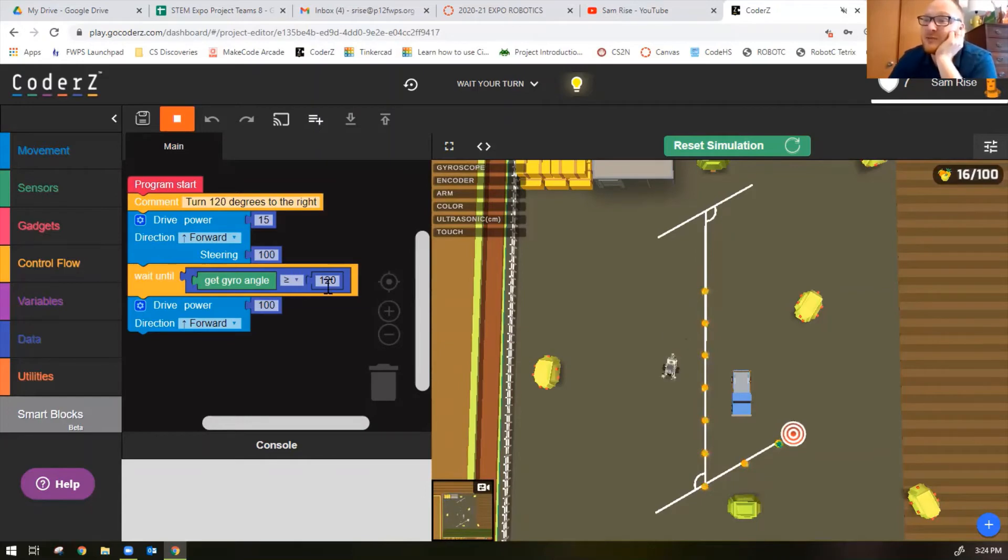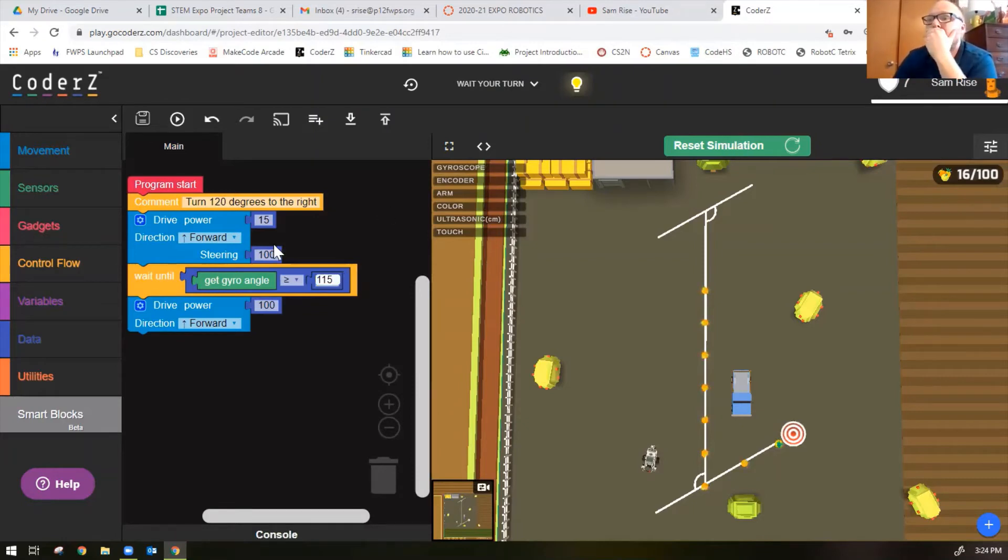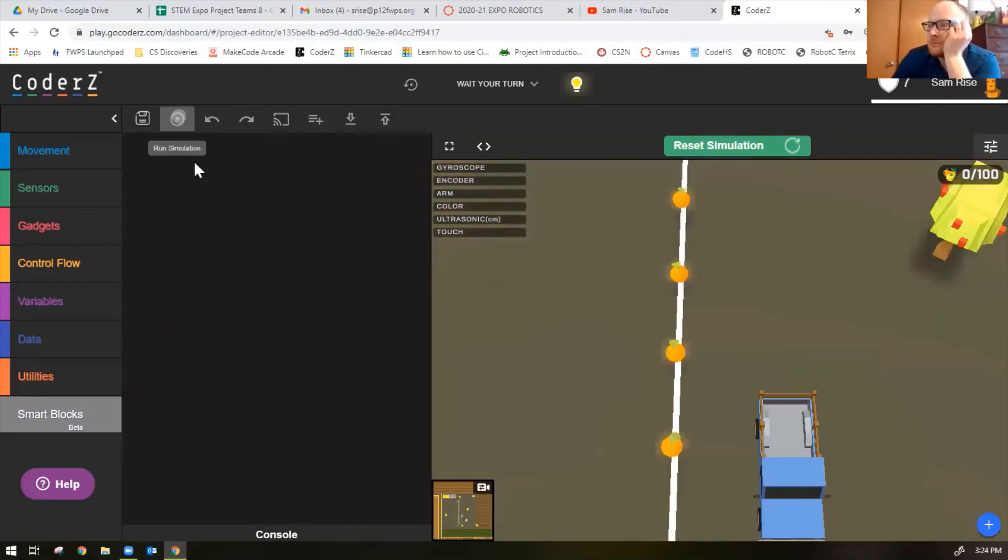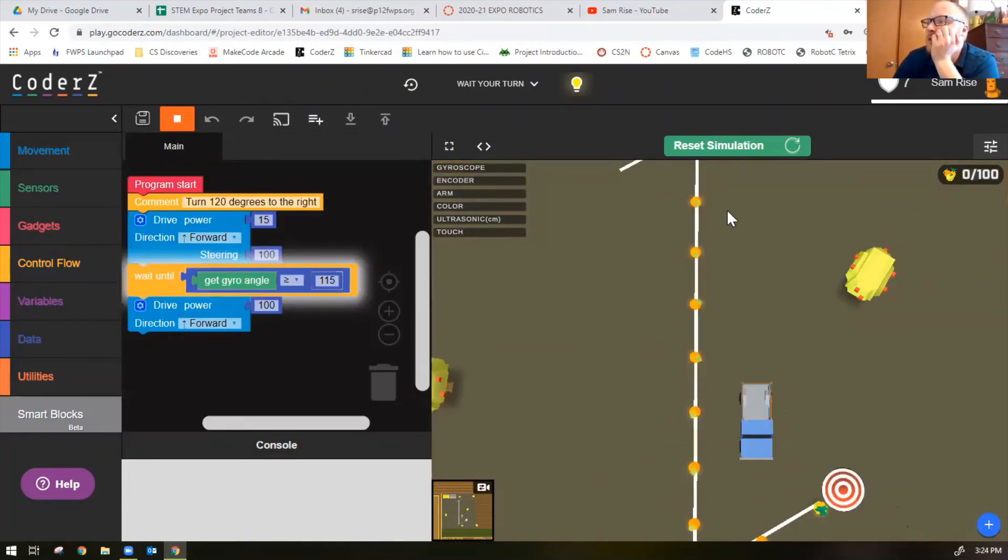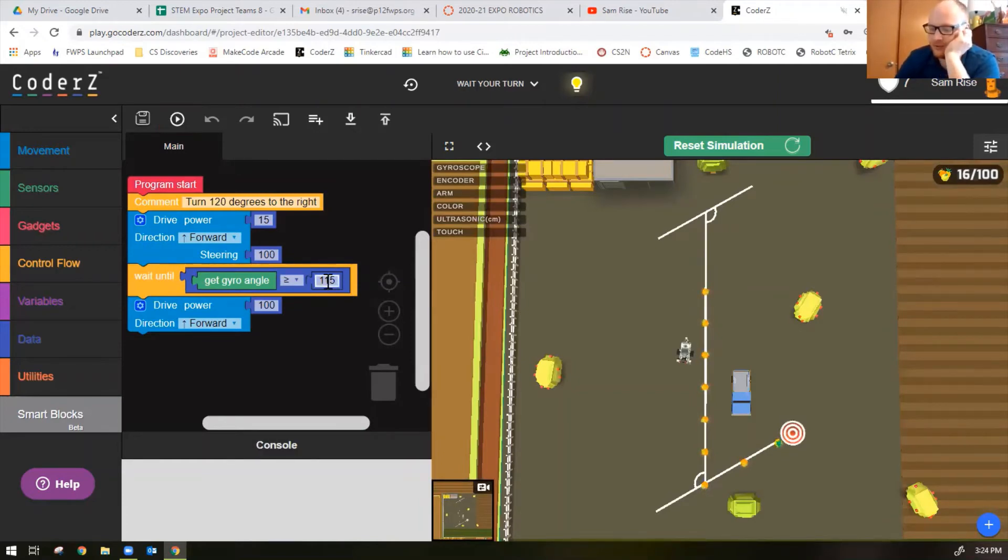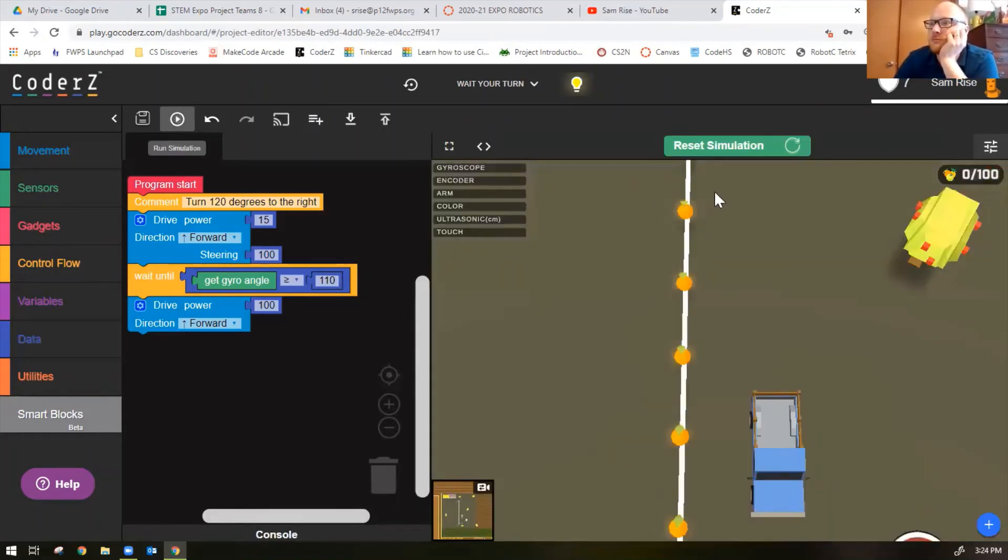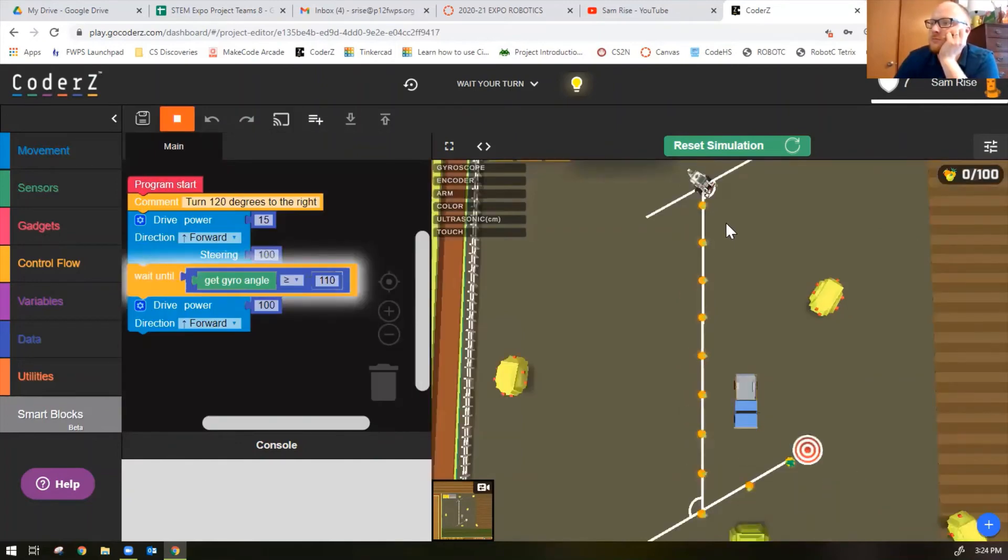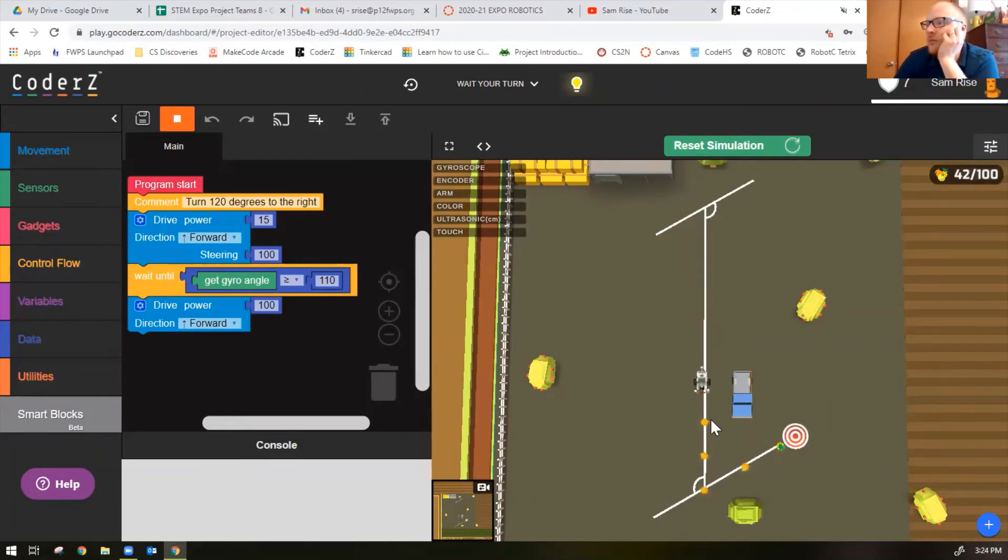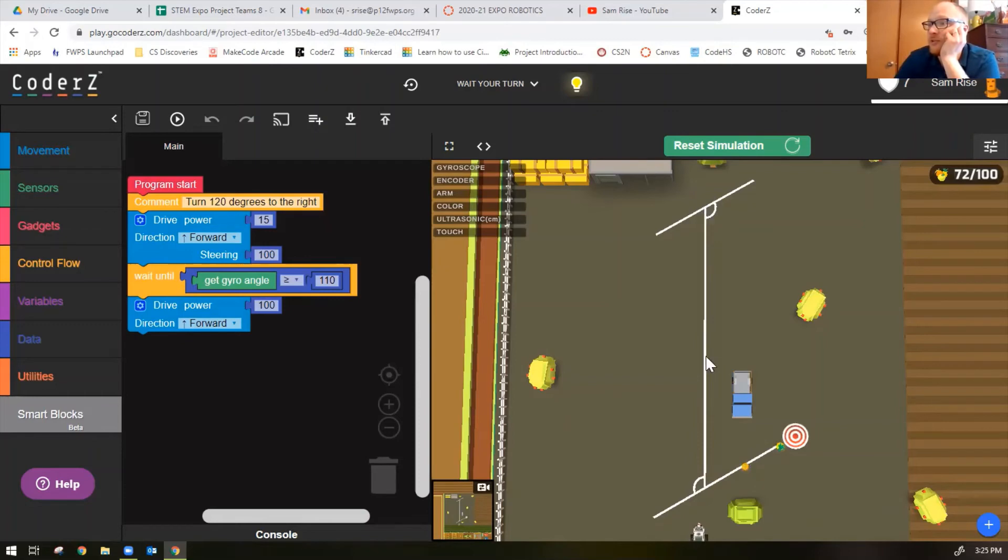Once it gets to 120 it should go straight forward. Notice how far off it really is - it turned too much even though we said stop at 120 degrees. Let's try lowering this to 115. 115 okay, even 115 seems like it's too much. Let's try 110.